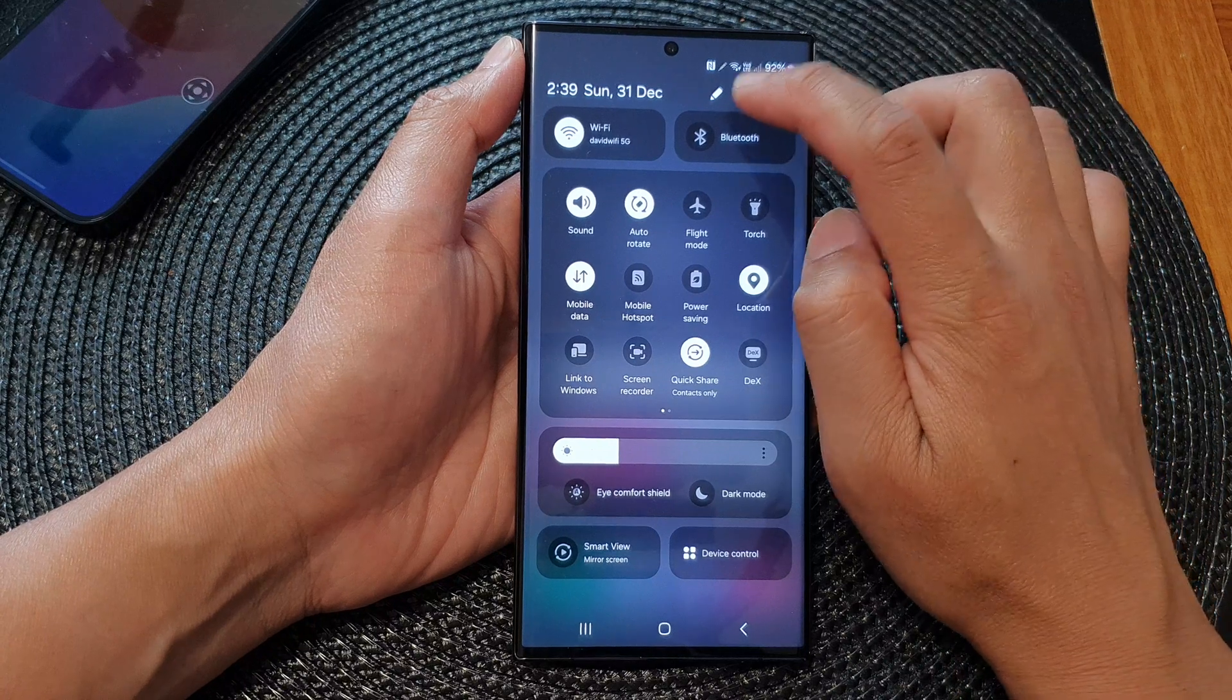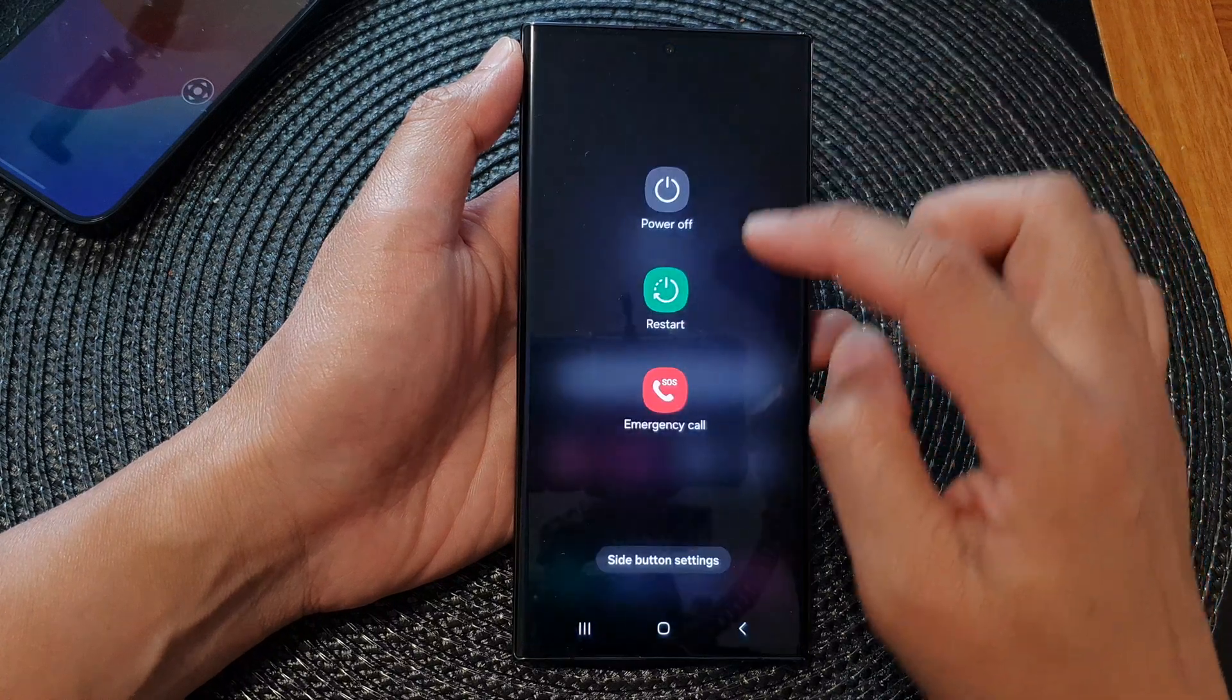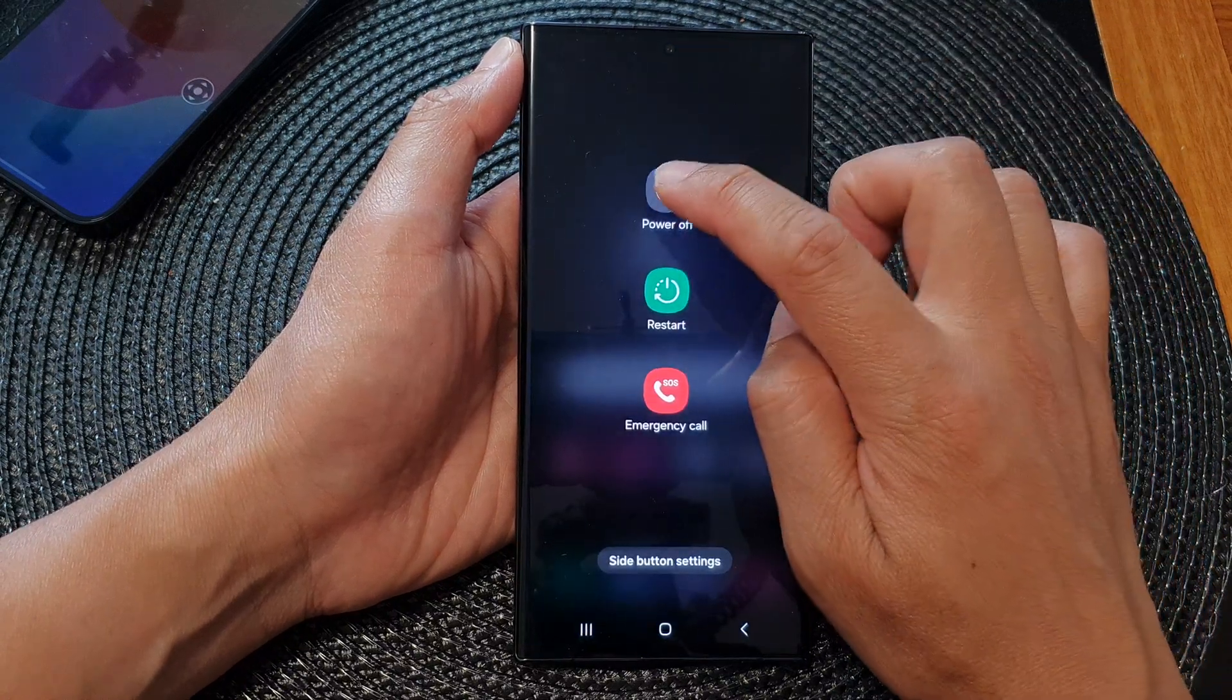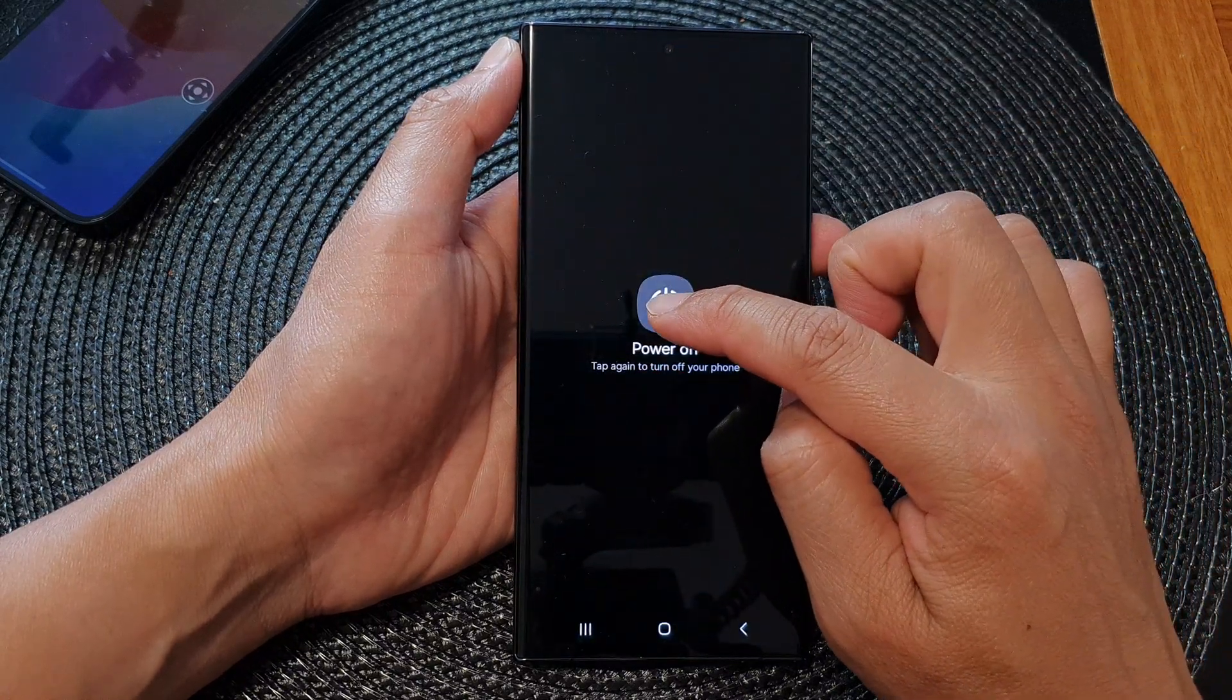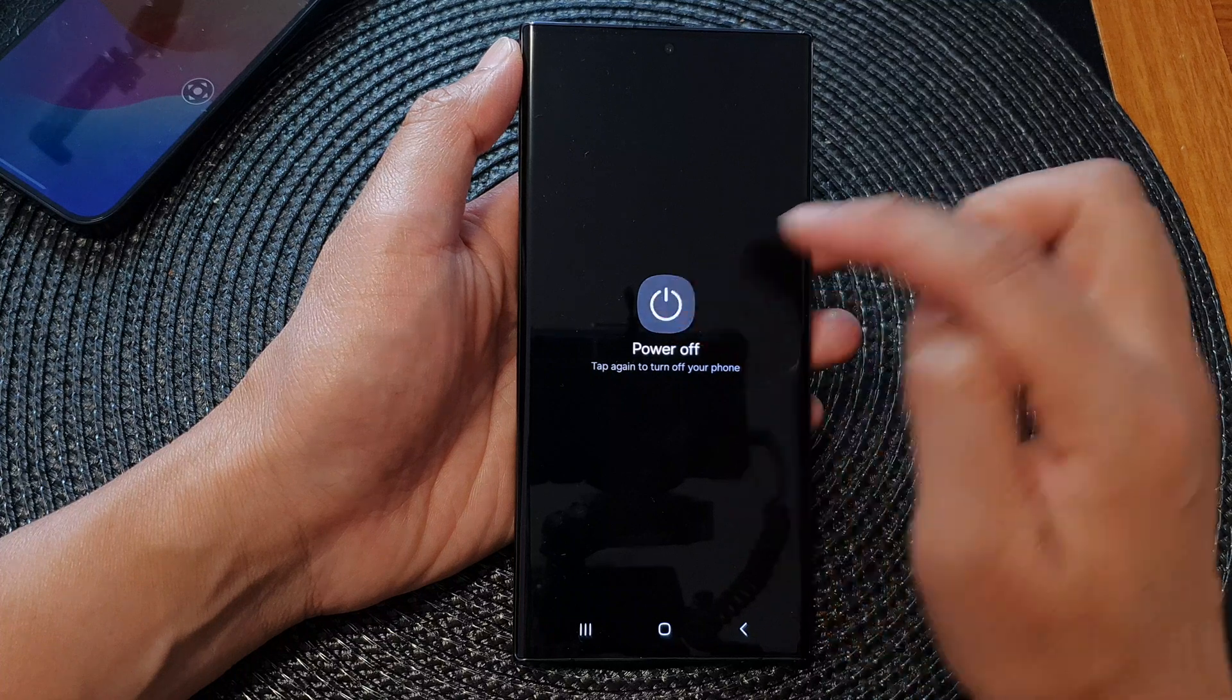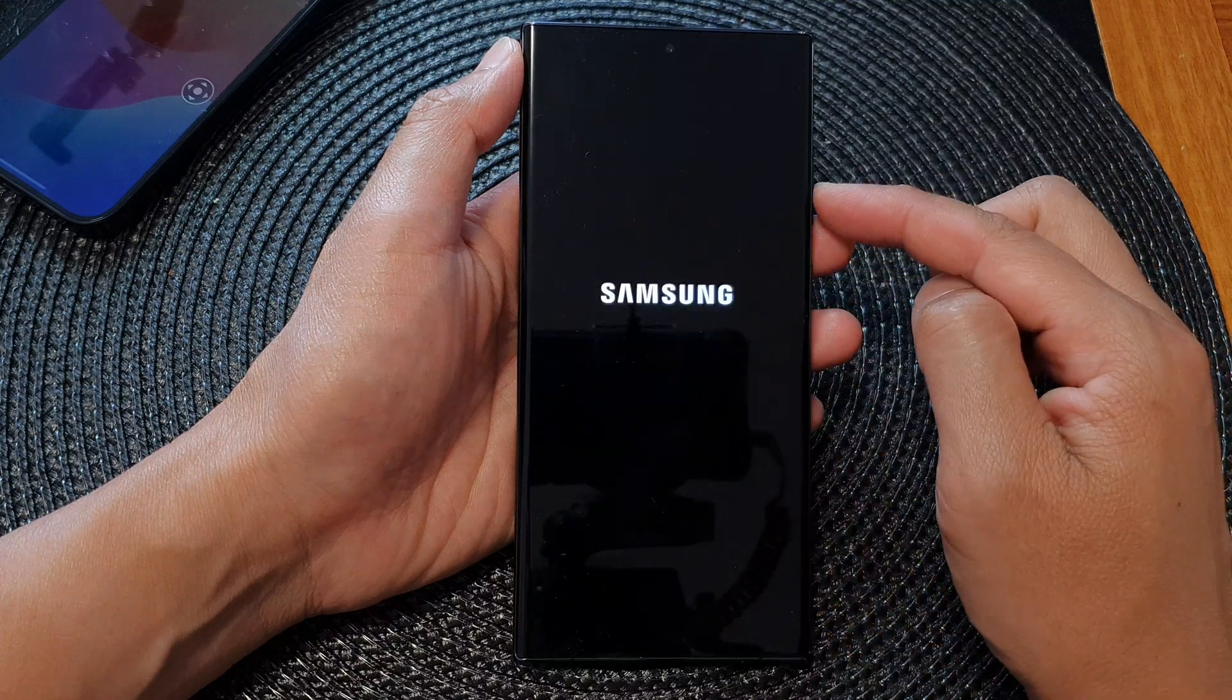Tap on the power button, then tap on power off, then tap on power off again to switch off the device.